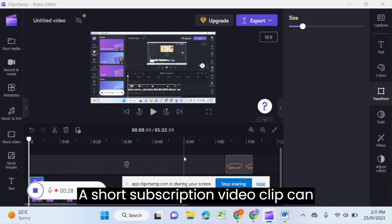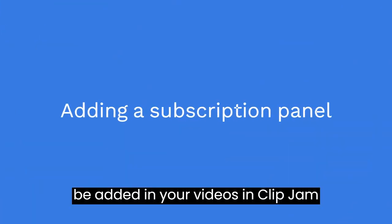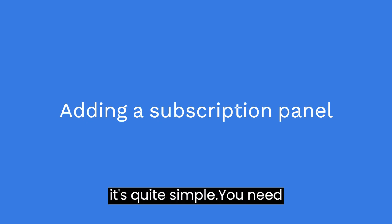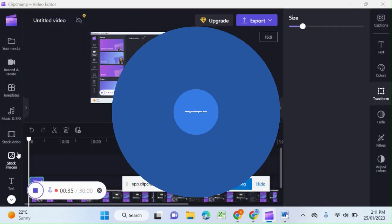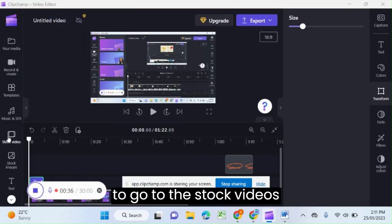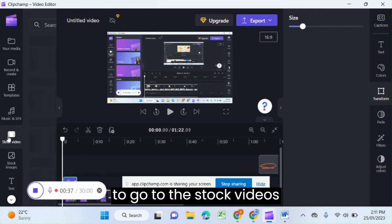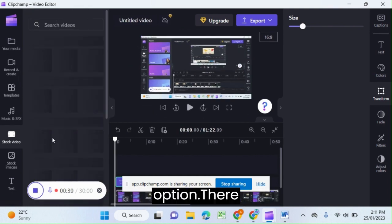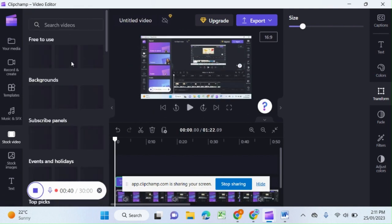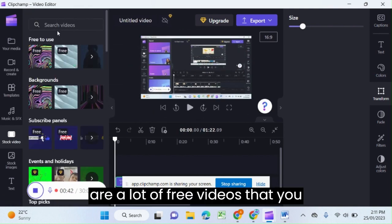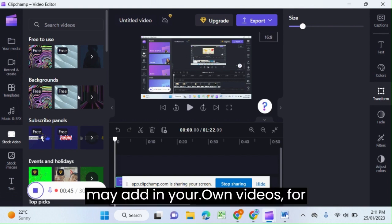A short subscription video clip can be added in your videos in Clipchamp. It's quite simple. You need to go to the stock videos option. There are a lot of free videos that you may add